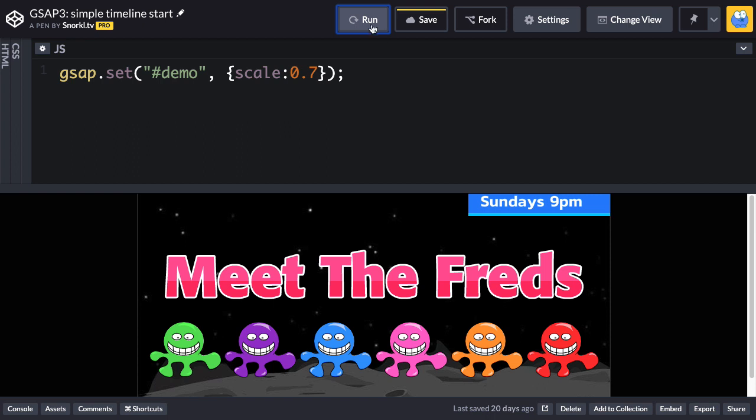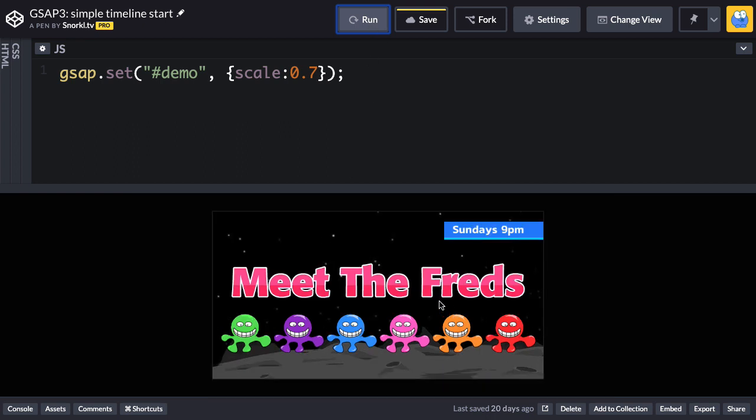And so now when this demo loads up, you're going to see that it's scrunched down a little bit. Perfect.